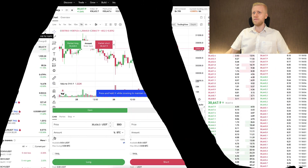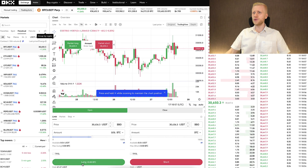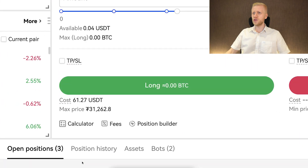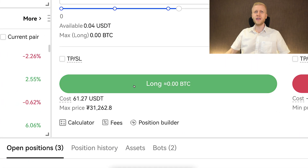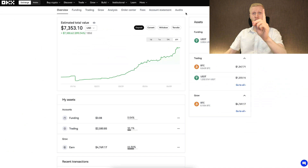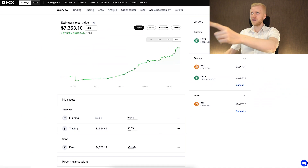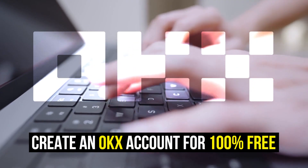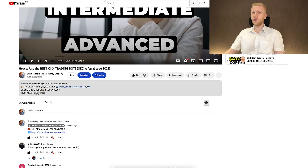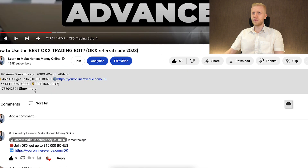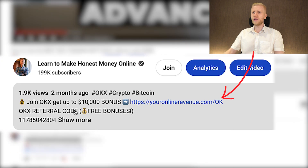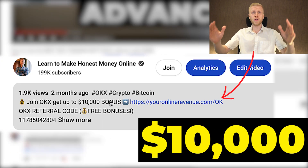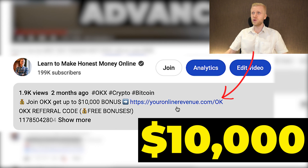And in this video, I will show you step by step how to trade futures on OKX. The first step for making money on OKX is to create a 100% free account. I will leave you a link in the description below the video where you can join OKX and get up to $10,000 worth of bonuses.